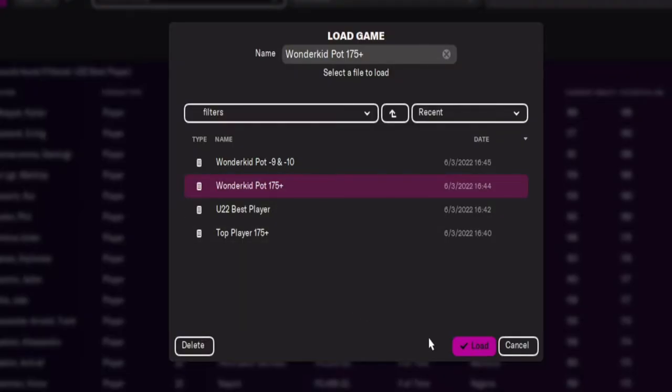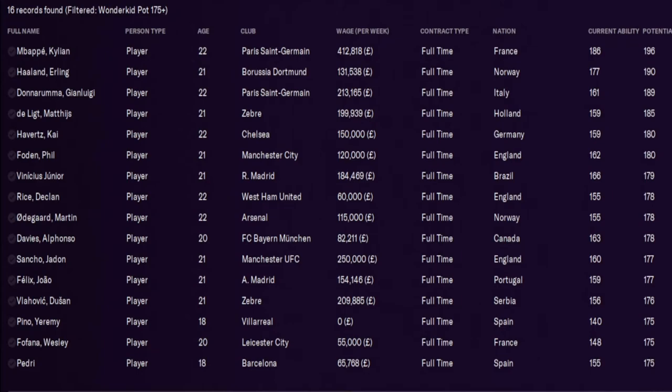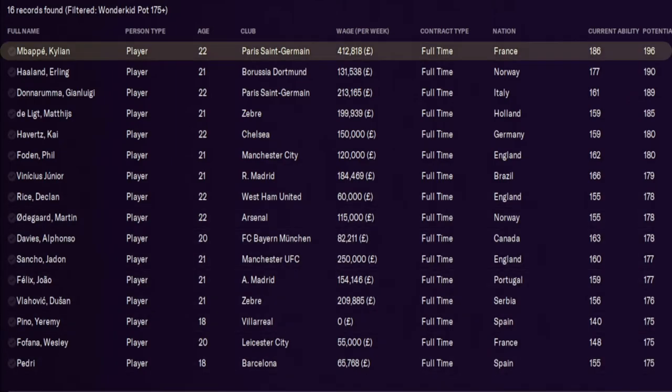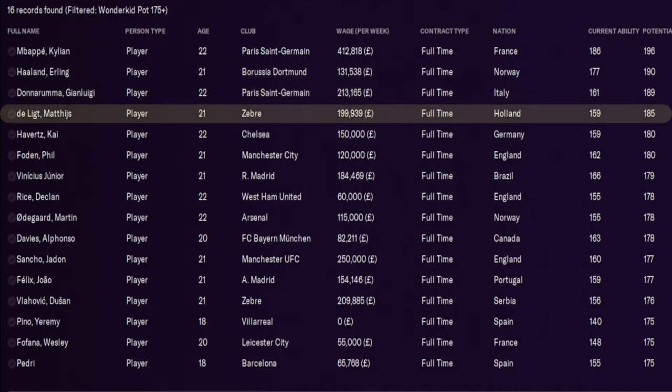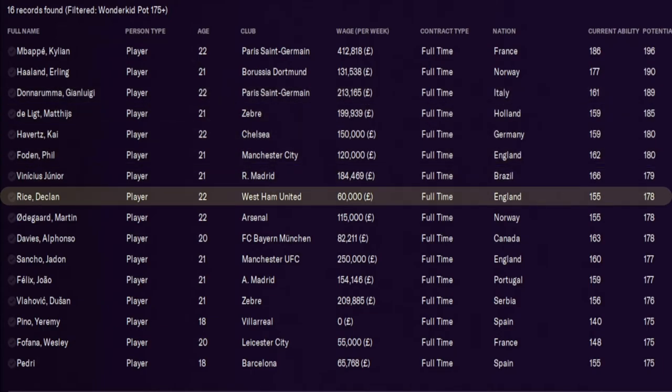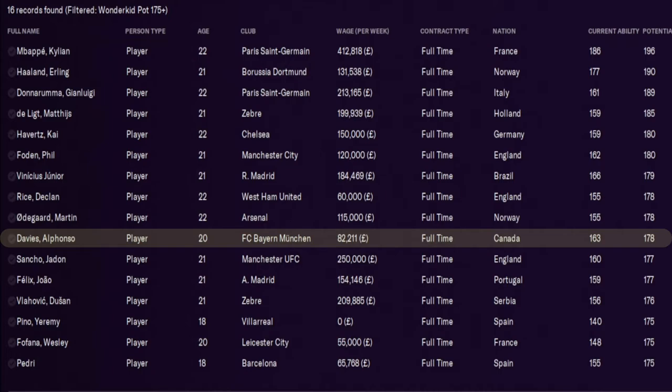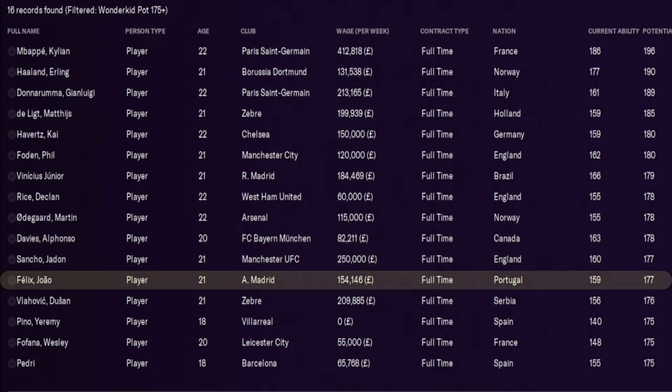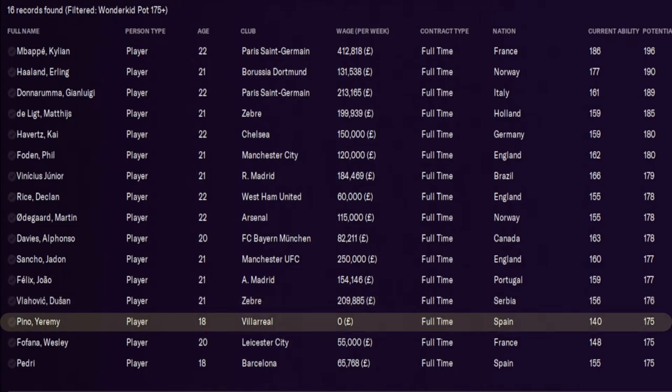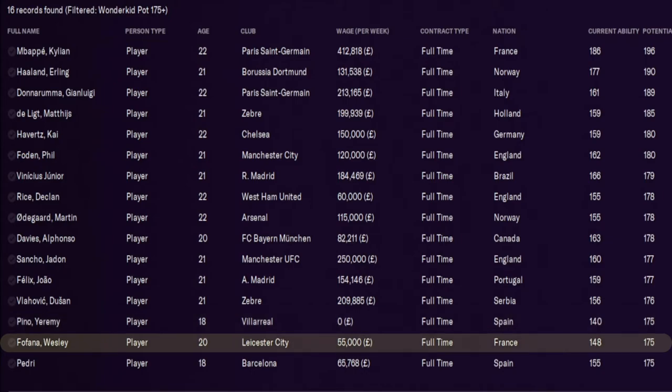Wonderkid potential ability, 175+. Only 16 players in this. And we will now sort this by potential. So again, in order, we've got Mbappé, Haaland, Donnarumma, De Ligt, Havertz, Foden, Vinicius Junior. Declan Rice is up there. Only 155 current ability at the moment, but he's got potential to become even better. Martin Ødegaard. As we know that he could have been even better, and he still has that potential. Davies, Alfonso, Jadon Sancho, Joao Felix, Lavia. He wasn't in our last list. And you've got Jeremy Pino, who's only 18 years old. And he's got no wage. An interesting one to explore, maybe. He's only 140 at the moment, but he's got a potential of 175. And he is an inverted winger inside forward. One to look into, right? And then you've got Wesley Fofana and Pedri.